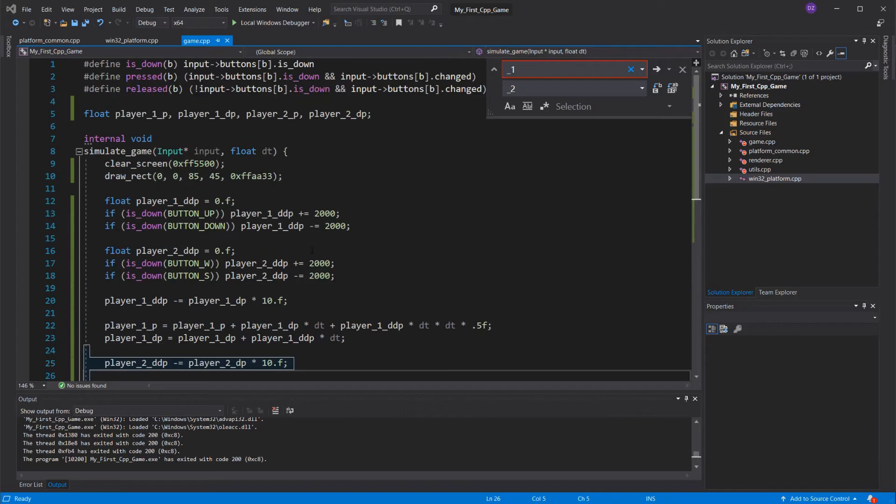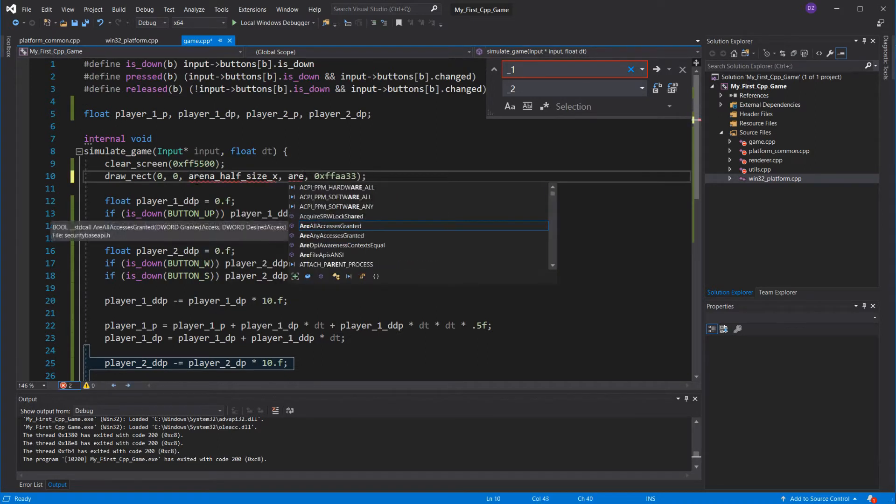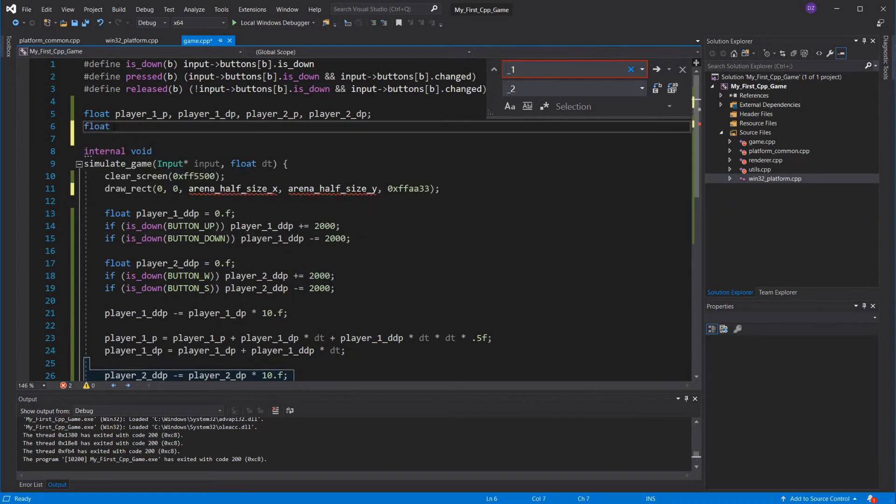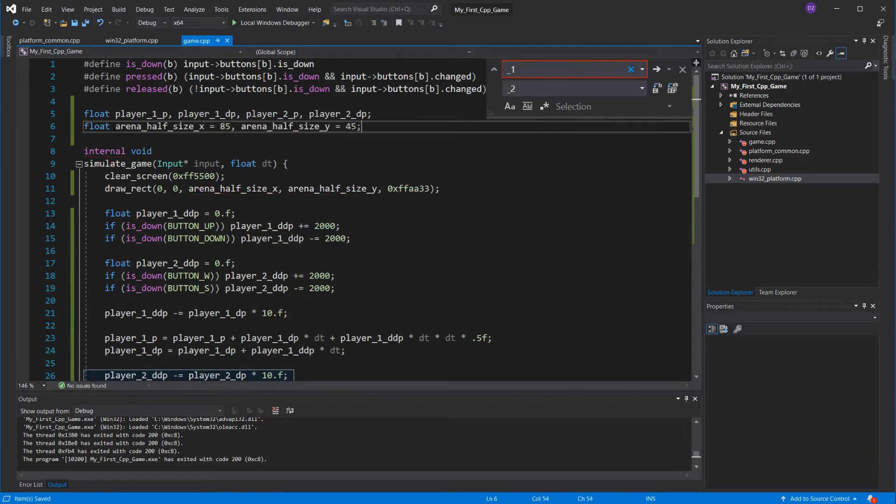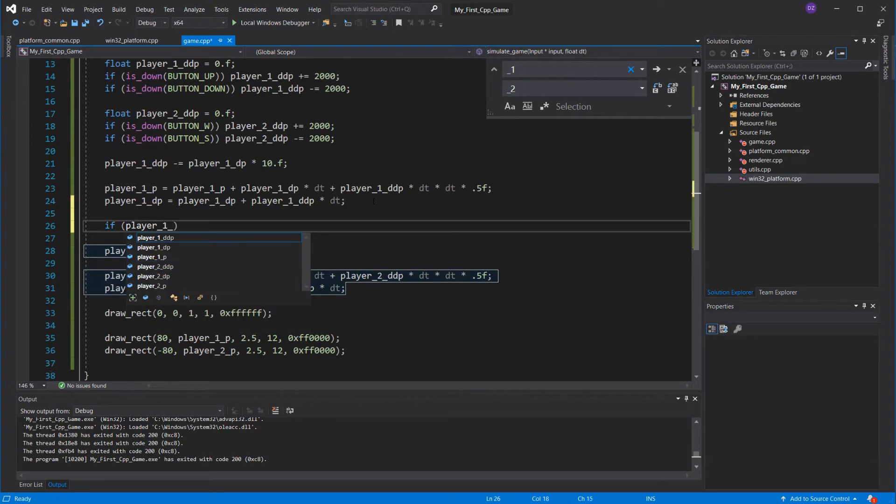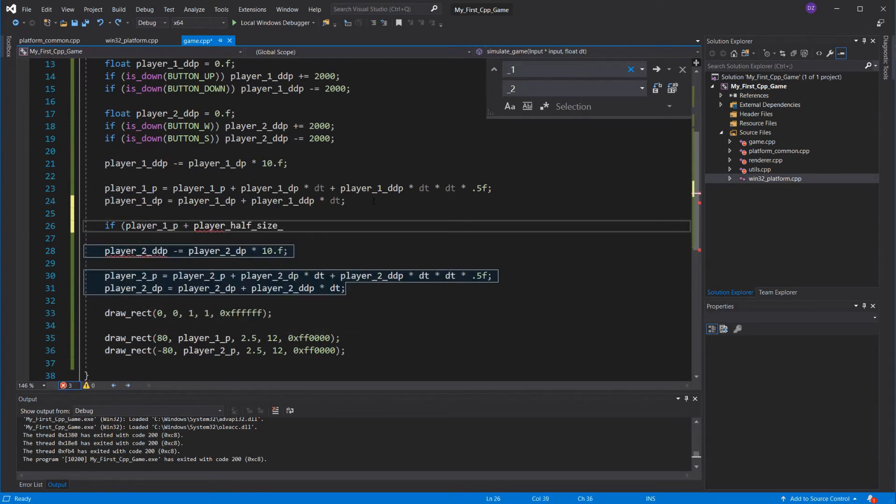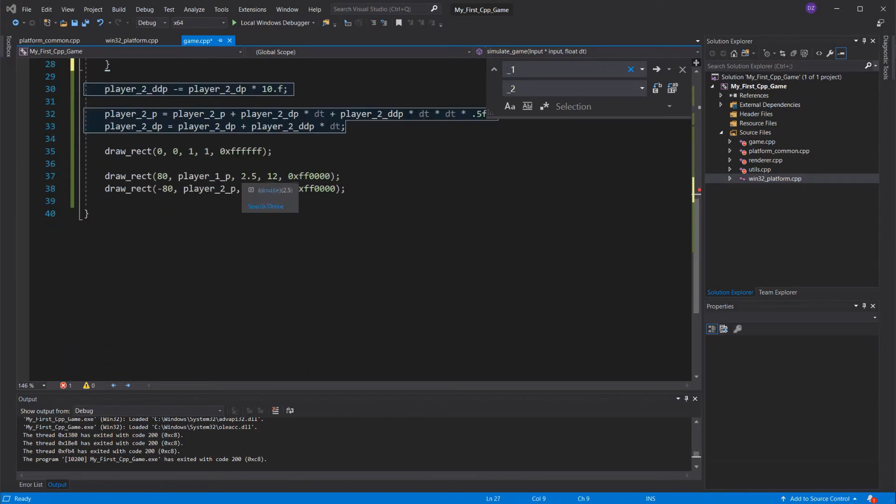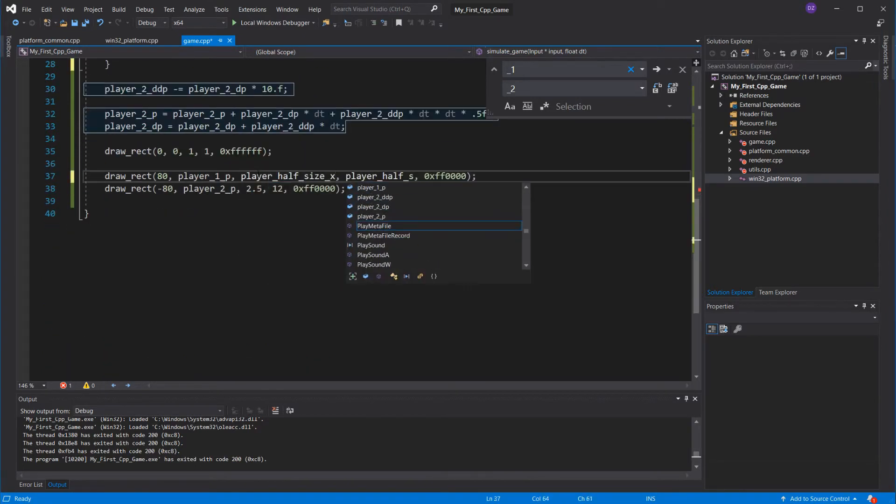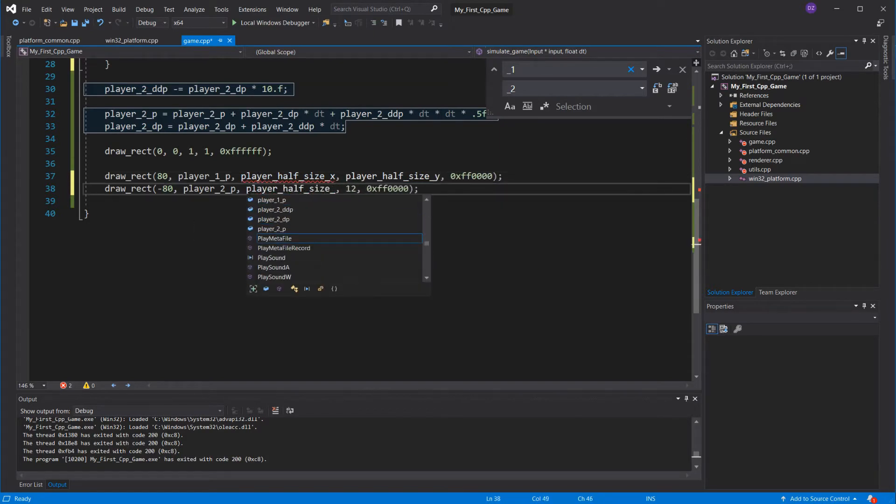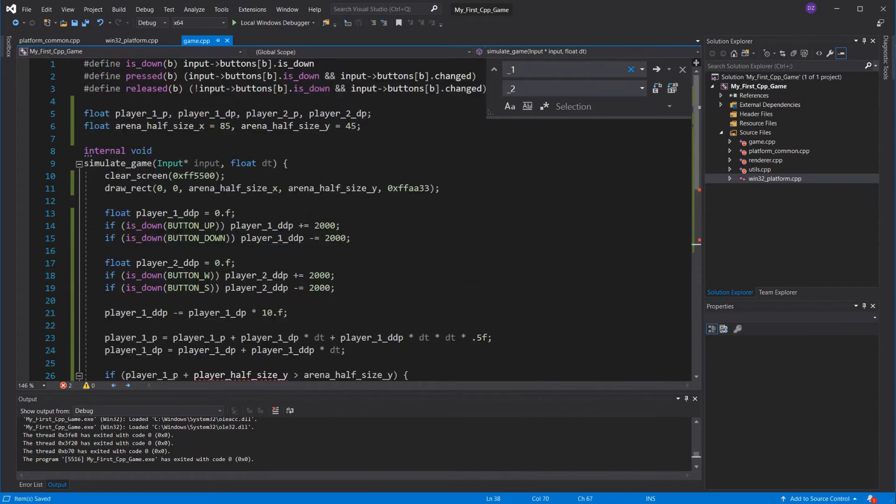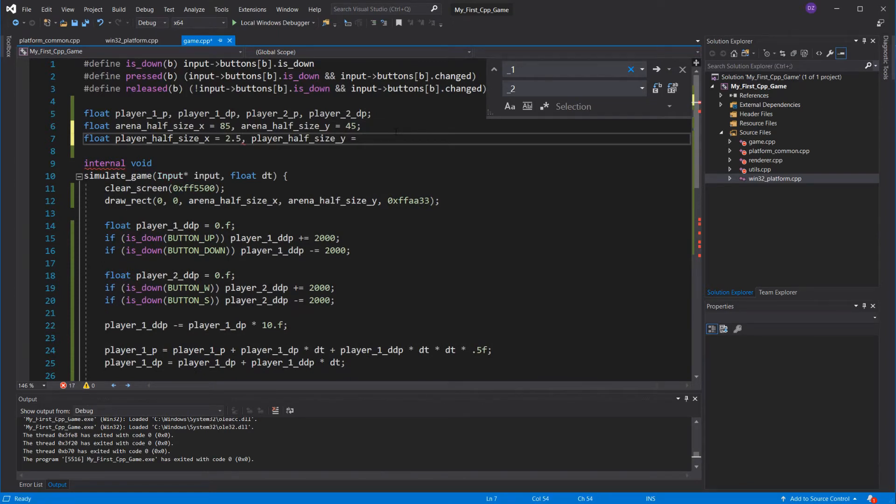I'll just make the arena half size a variable. If the player p plus the half size, and I'm going to add that as a variable, is greater than the arena y, we are colliding. What do we do when we collide?